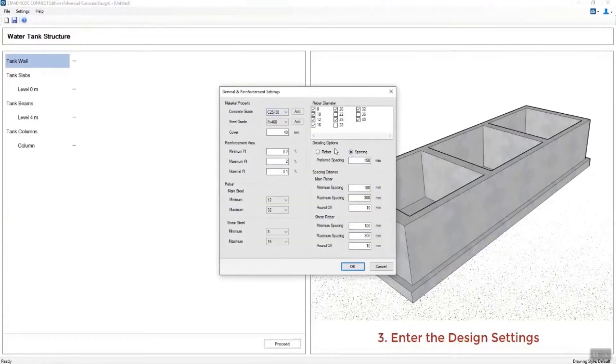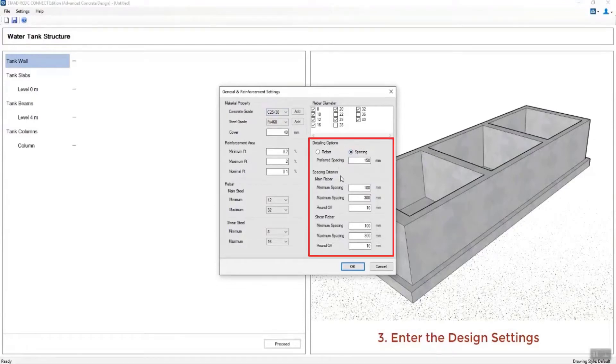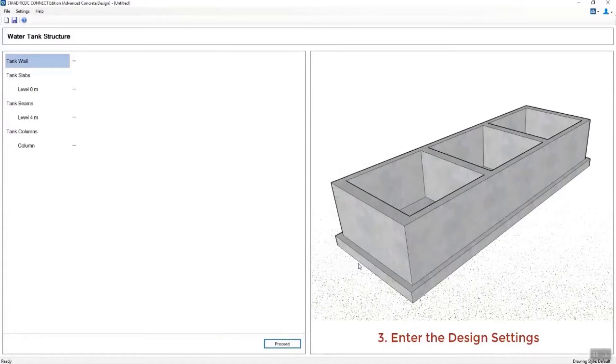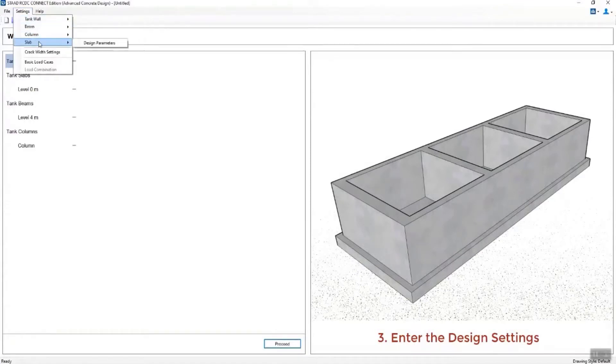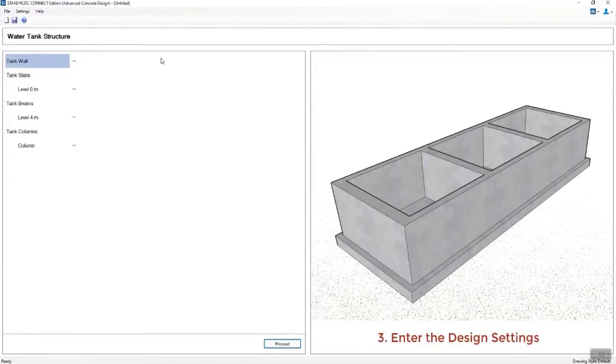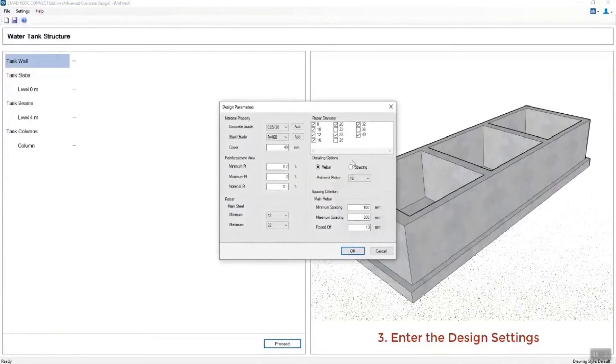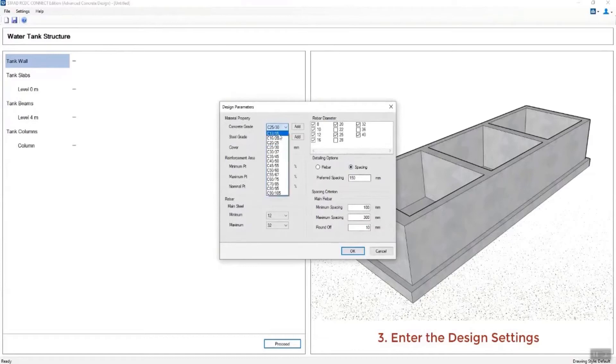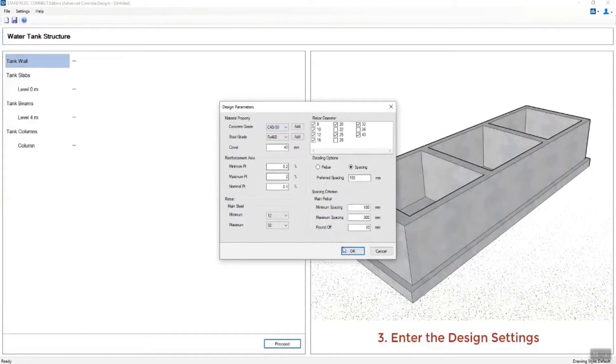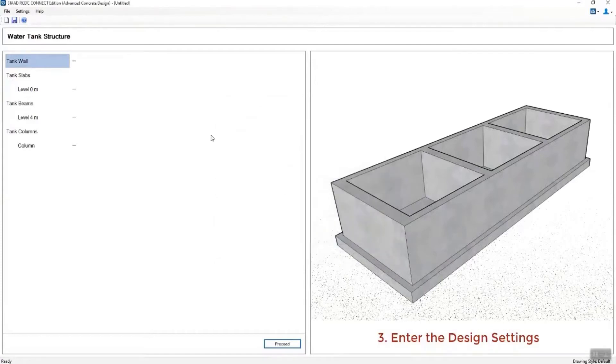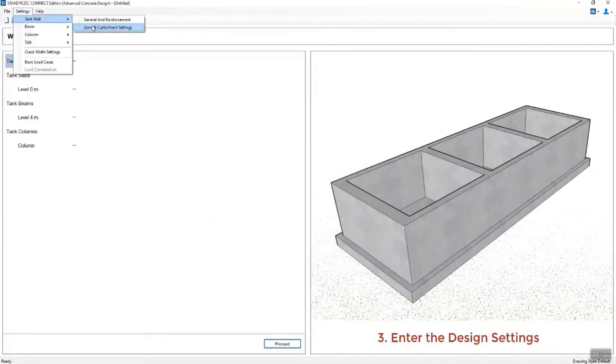He's customizing his rebar preferences for detailing purposes later on. You can do that for all the different systems - tank walls, beams and columns. Again, if beams and columns are appropriate for your system, you can specify your material properties, concrete compressive strength, and steel grade.